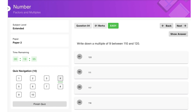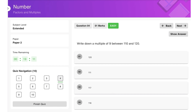To find a multiple of 9 between 110 and 120, we can look at the options and divide by 9 to see which gives a whole number. 120 ÷ 9 doesn't work, neither does 111 ÷ 9. But 117 ÷ 9 = 13, so 117 is the answer.